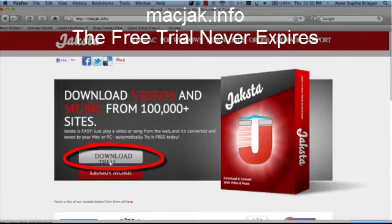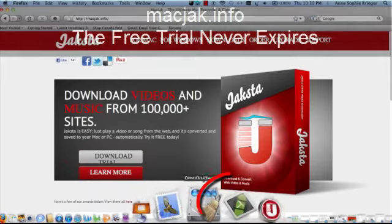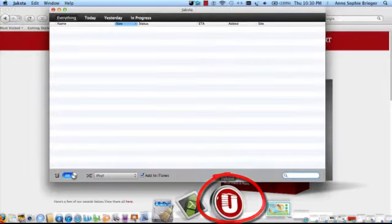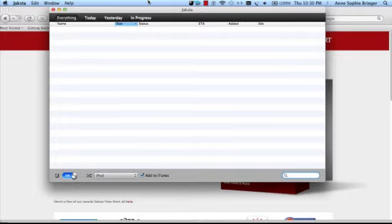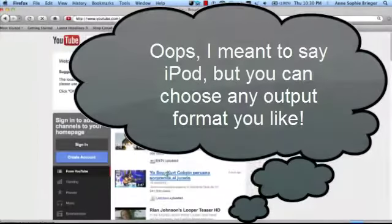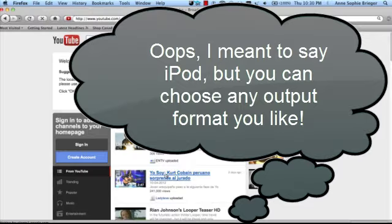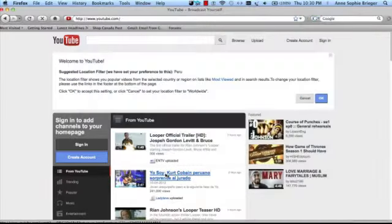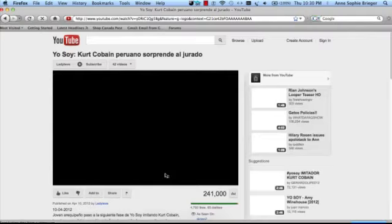When you're finished downloading that, you'll notice you'll have a new desktop icon called Jacksta. When you visit youtube.com, you can click on any video you like and it'll convert it to MP4, which is the same as Apple TV. Let's go ahead and click Kurt Cobain because he seems to be popular today.